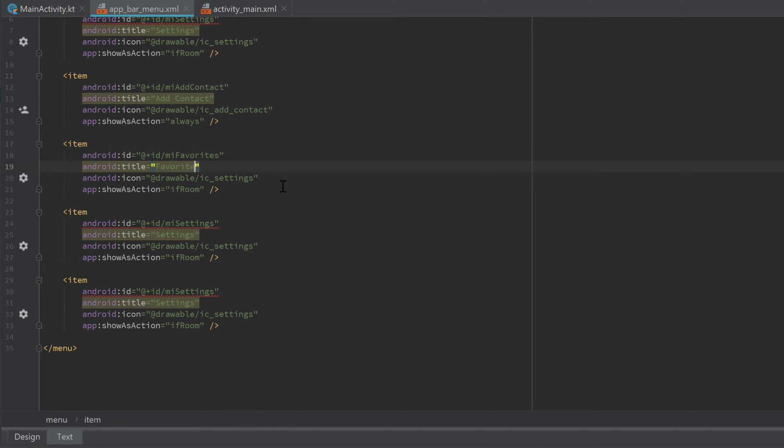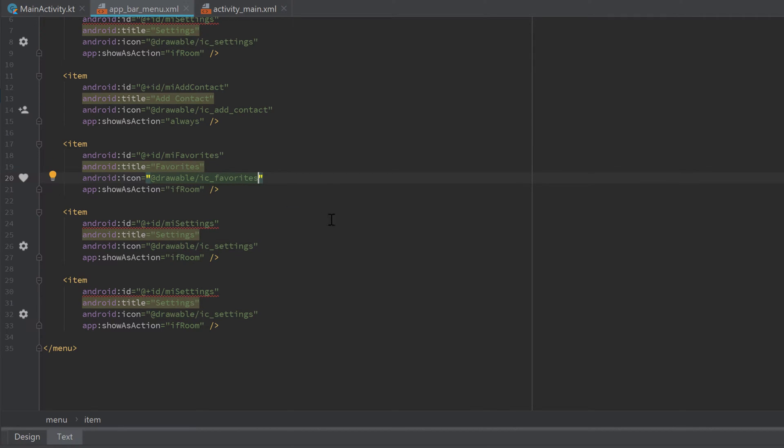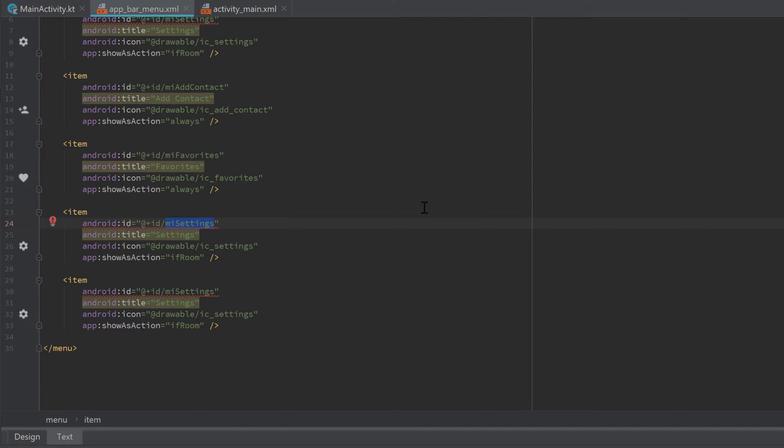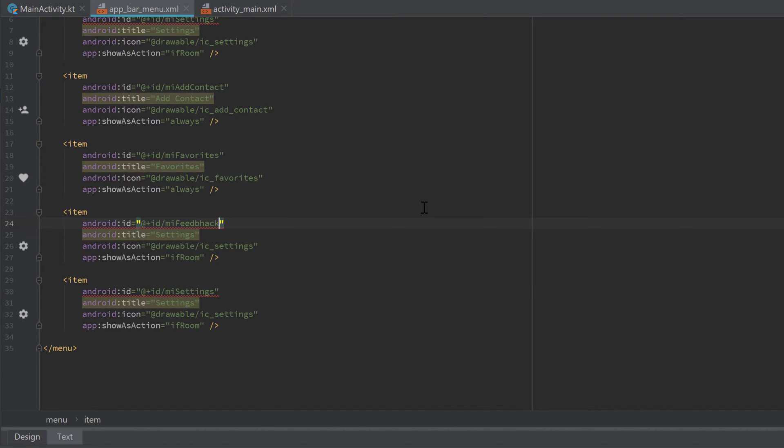The third item, I will set the ID to 'mi_favorites', change the title to 'Favorites', and the icon to 'ic_favorites'. The action is also 'always'. Then we have 'mi_feedback'.